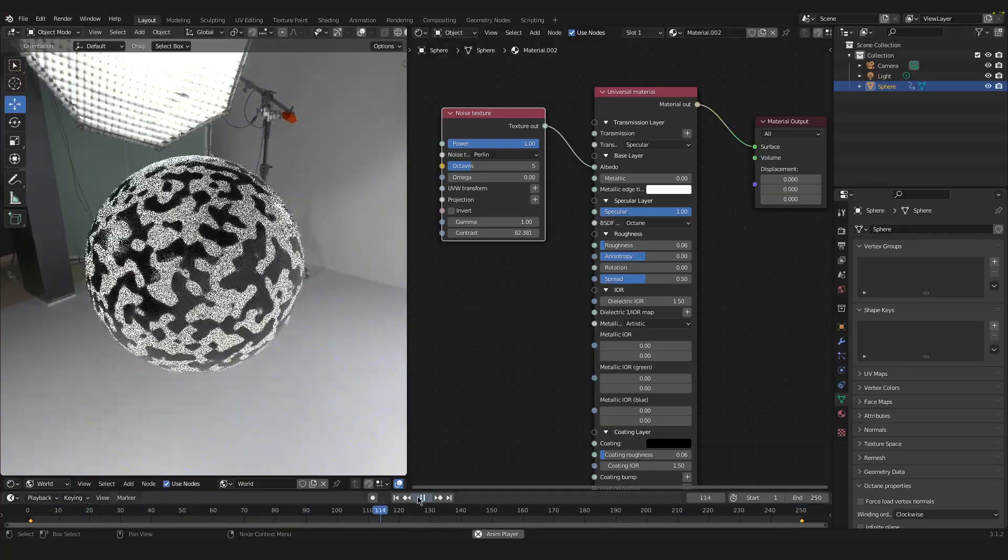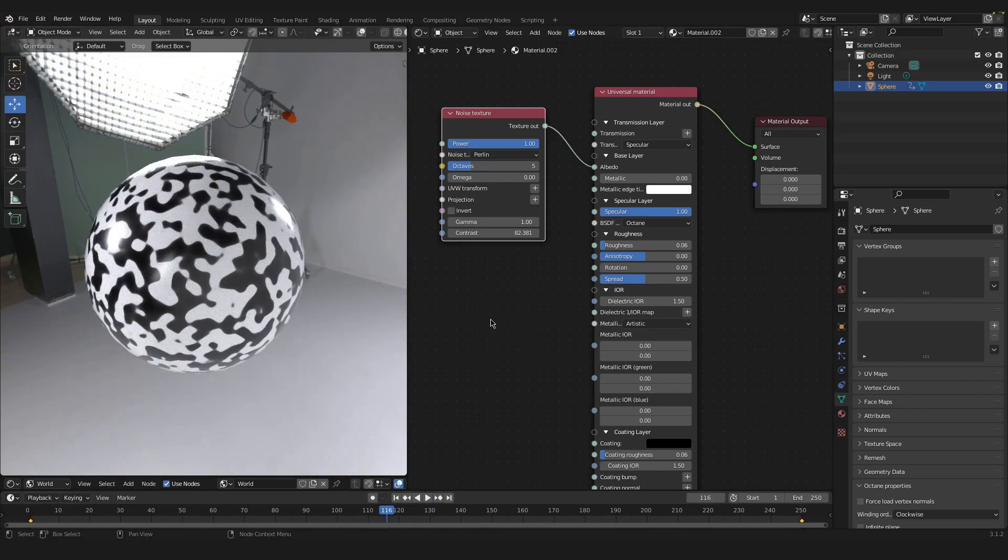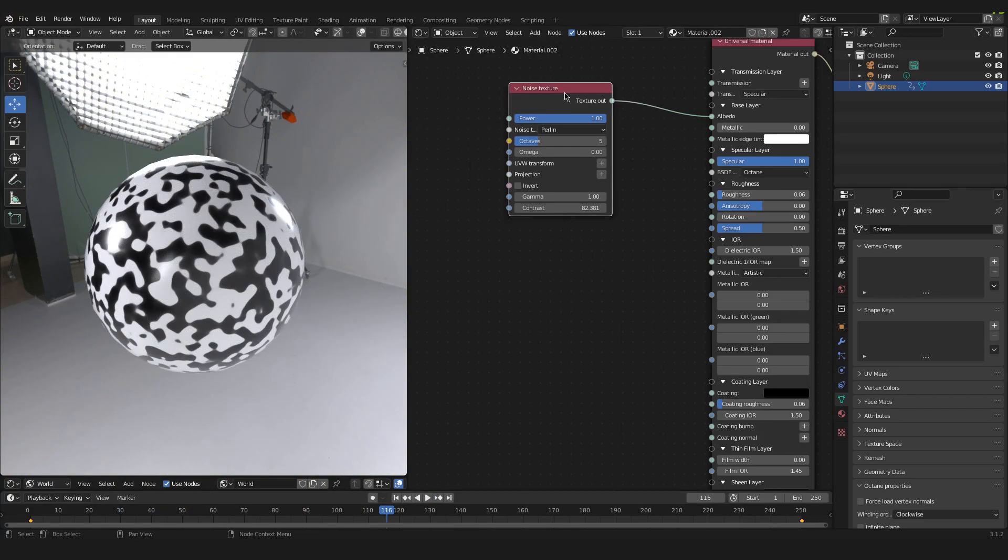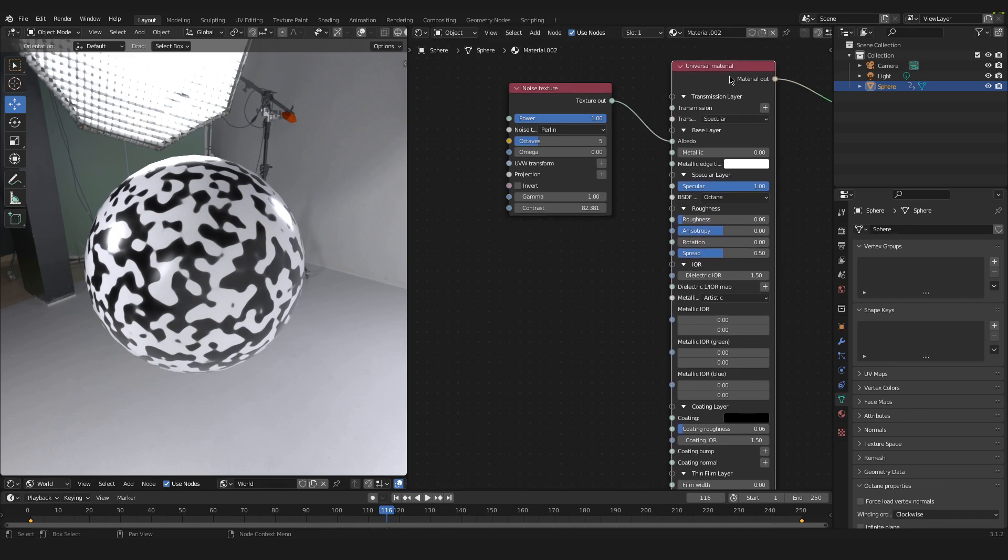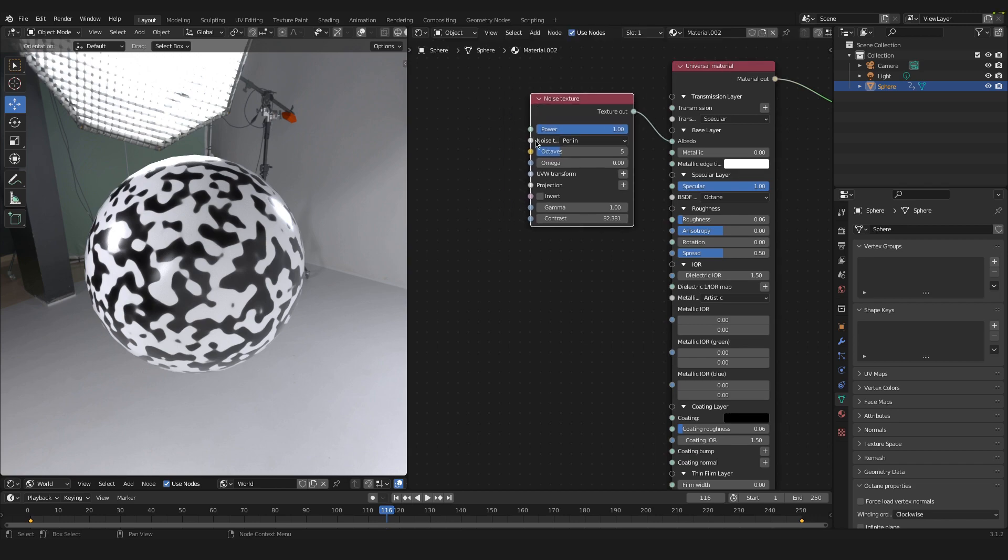So it's actually pretty easy. We have the noise texture that is plugged either into the albedo or any other connection here on our universal material or whatever material. In order to solve the issue, we now have to apply a projection to this noise texture.